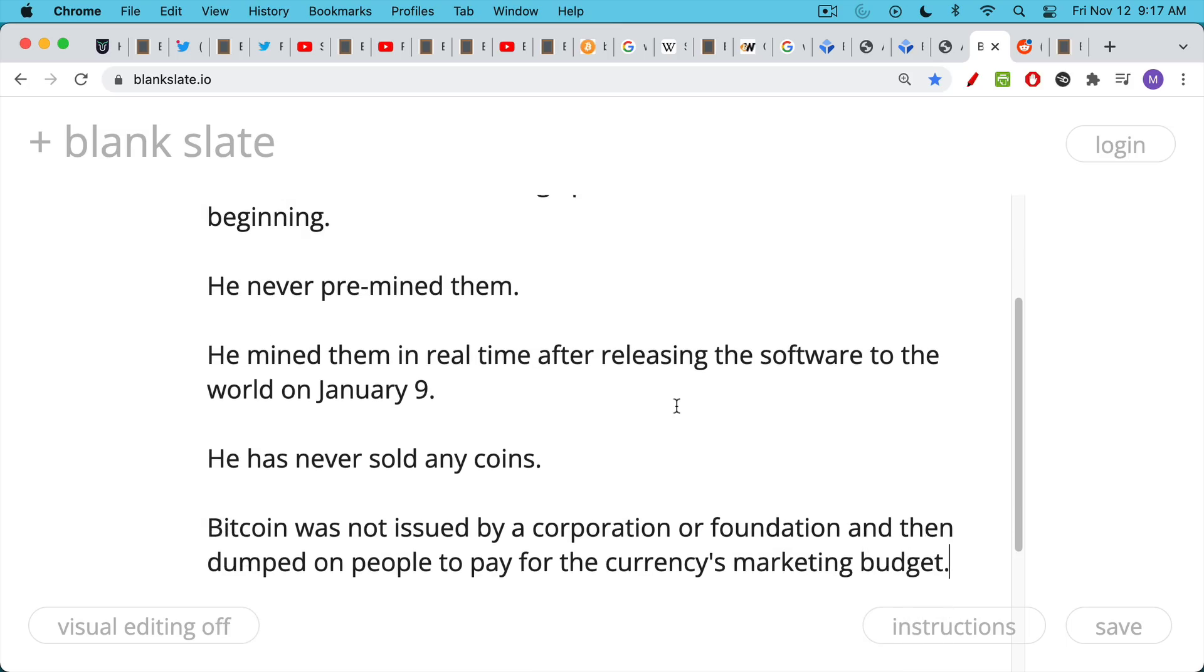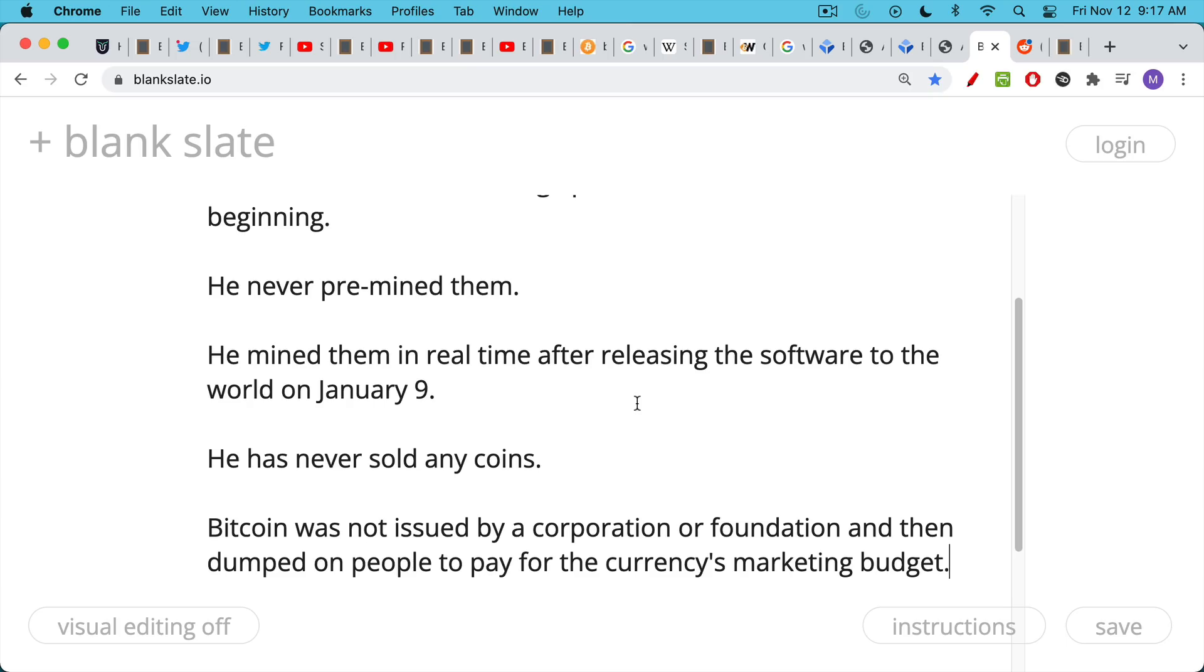And this is why Bitcoin is so neutral. It's a once in history event. It cannot be recreated because people understand how this works now. And so if you issue your own coin, it's really done in a cynical way. And this is what we mean when we say that digital scarcity can never be repeated. If you do it again, you're just copying this, and there will be a pre-mine. Bitcoin was not issued by a corporation or foundation and then dumped on people, on retail investors, mostly to pay for the currency's marketing budget.